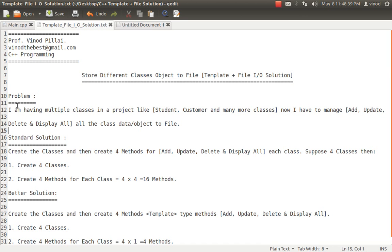Now let's see the problem I am facing. I am having multiple classes in a project — like a student class, customer class, employee class, and different personal classes. Somehow they are inheriting and somehow they are having a part-of relationship in my project. Now I want to manage them — that means basically I want to store them. I am not having a database, so I want to store them into files.